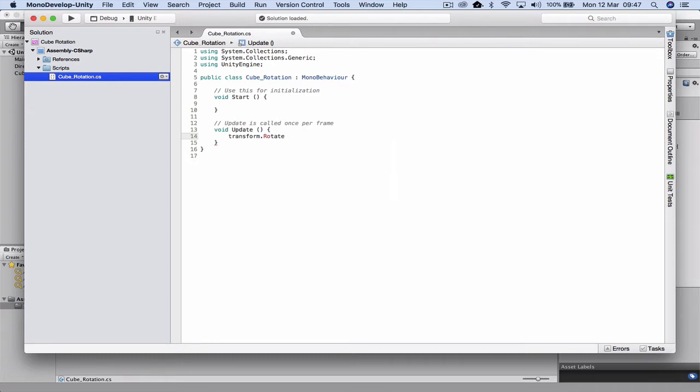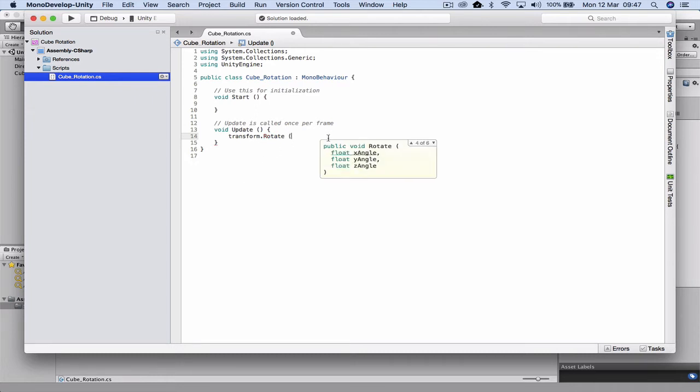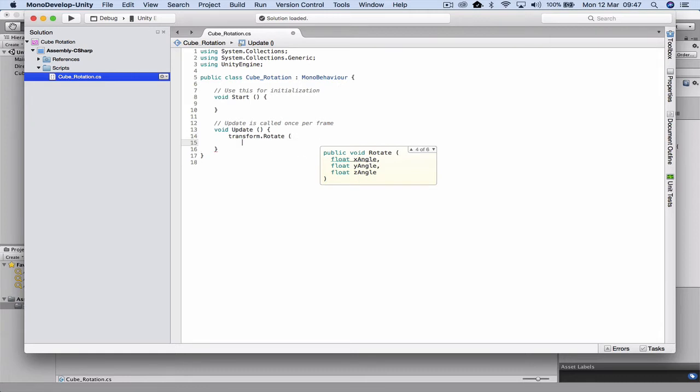Then we're going to open up a bracket. In here we actually have our X, Y, and Z angles. So this is the area which controls our rotation.